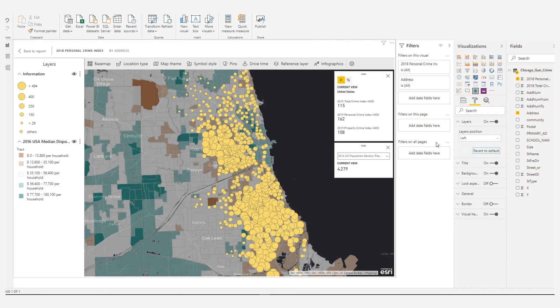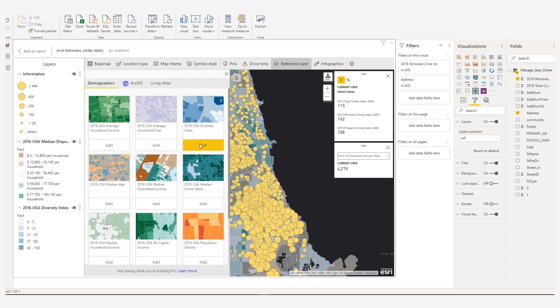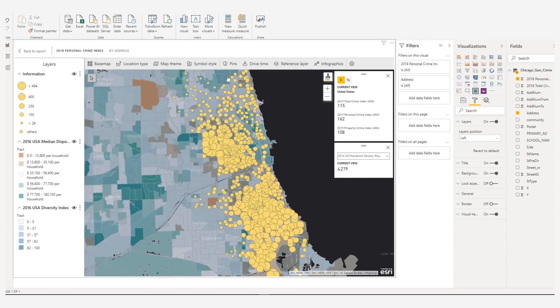After adding a data column to the location field well, you can continue to add multiple layers to the map. These additional layers will appear in the layer list.